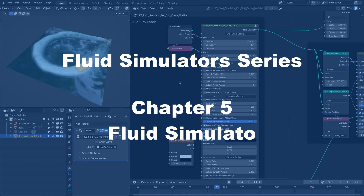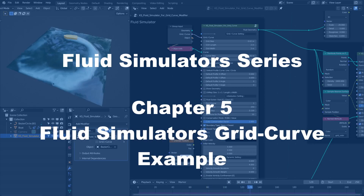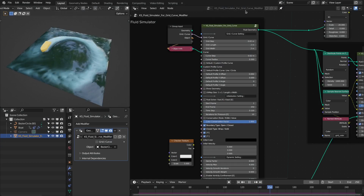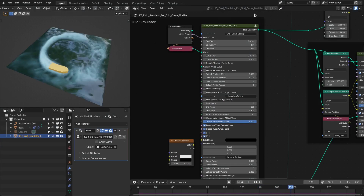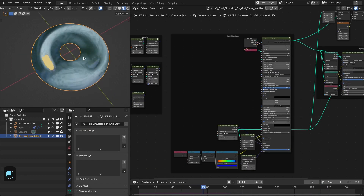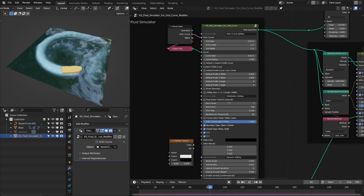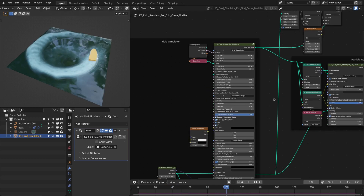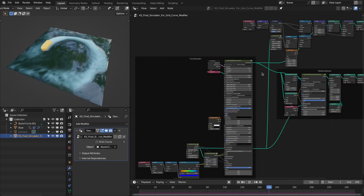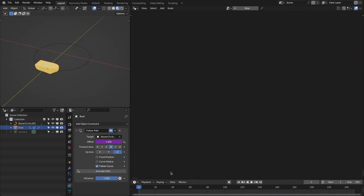Hello everyone, this is the fifth video of the fluid simulator series. In this video we're going to make an example with the fluid simulator for the grid curve modifier. We'll do this for the grid as well as for the curve base grid. In my previous videos I explained how to use these fluid simulators as assets and their settings. For this we're going to use a board which is animated on a curve using the follow path constraint.